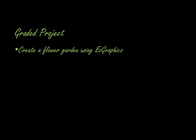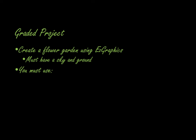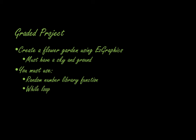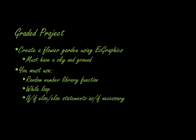This is for the classroom class, not the online class, because they see the same video that you do in the classroom. But here's your assignment. I want you to create a flower garden using easy graphics. You must have a sky and ground. They can be whatever color you want them to be. You must use the following code functions: the random library number function, a while loop. You can use an if, if else, or else statement if you think it's necessary. And I want you to use multiple colors.